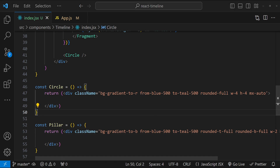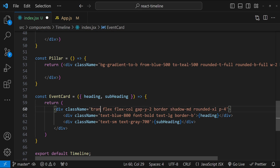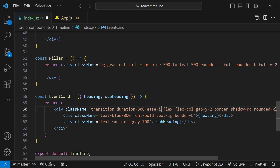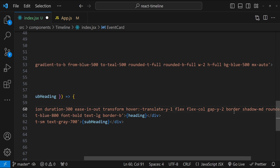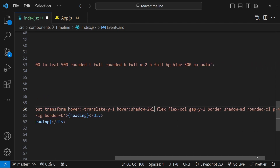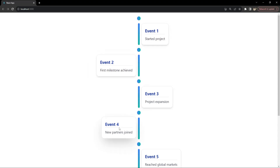Now let's add hover effects to the EventCard. I'll add `transition`, `duration-300`, and `ease-in-out` for the animation applied on `transform`. On mouse hover, we update the `translate-y` value and also change the shadow — on hover it becomes `shadow-2xl`, while at rest it is medium or empty. After saving, this is how the animation looks.